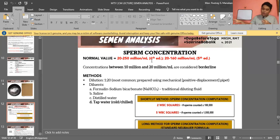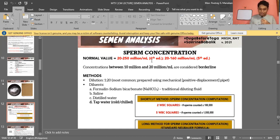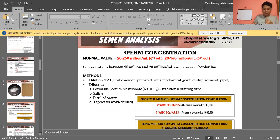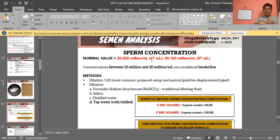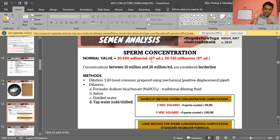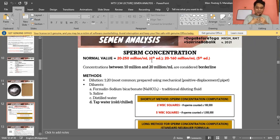According to Brunzel, sperm concentration and sperm count are not as important as other characteristics such as motility, morphology, viability, and penetration. Even with a low sperm count, if motility is excellent and morphology is ideal, chances of conception remain high. So sperm count alone does not determine fertility.